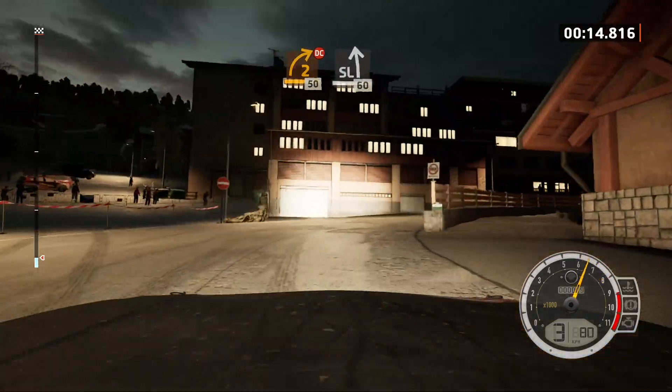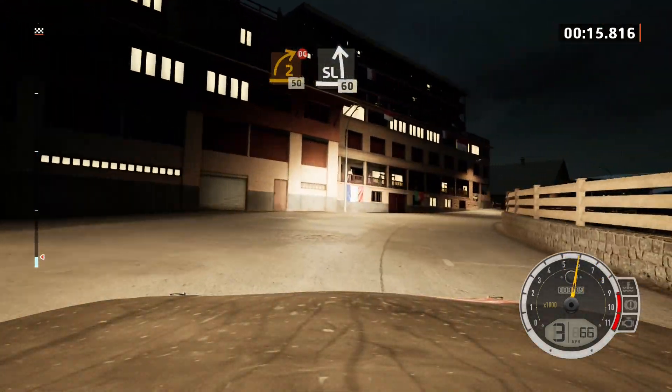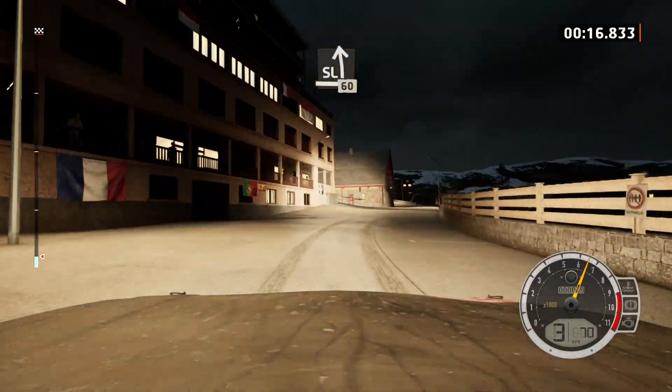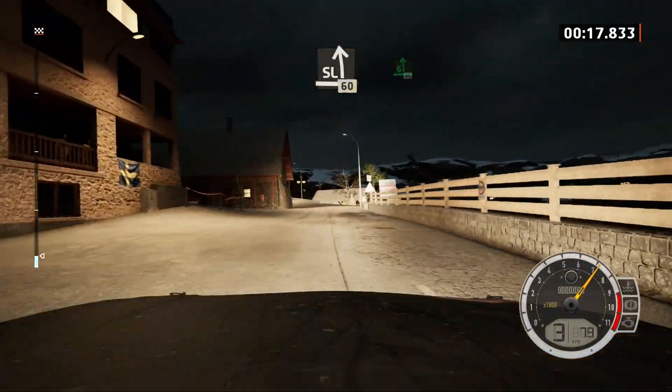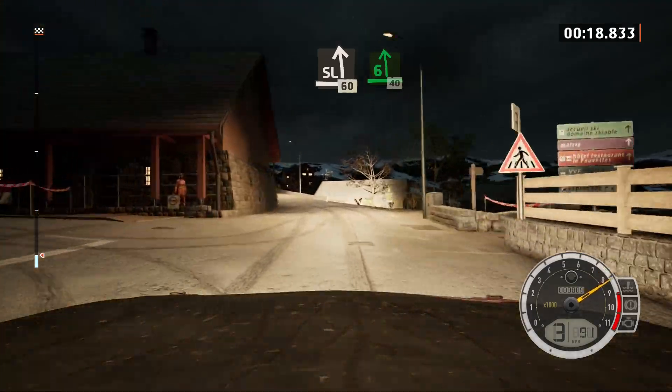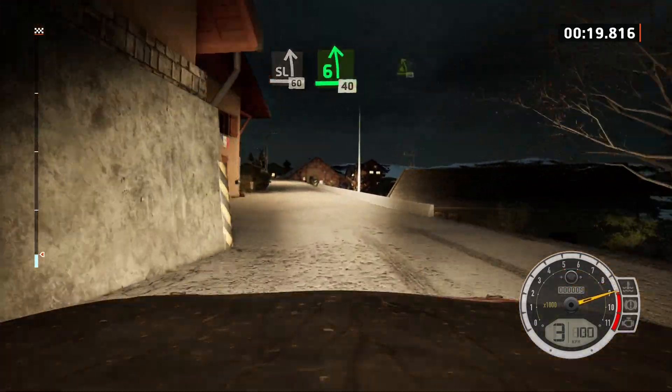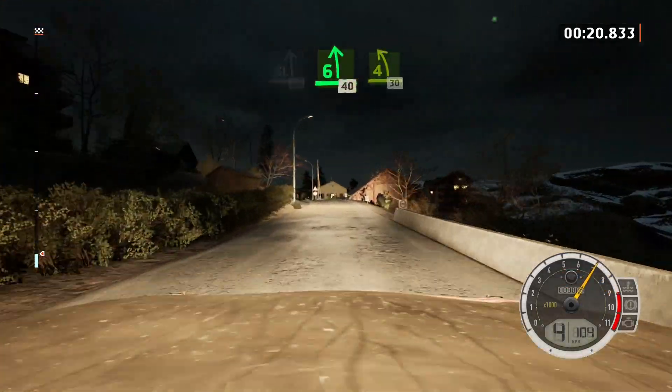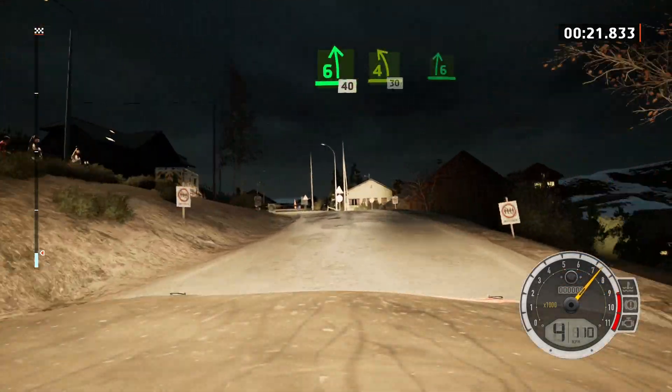Slight left, 60. 6 left, 40. 4 left short, 30.